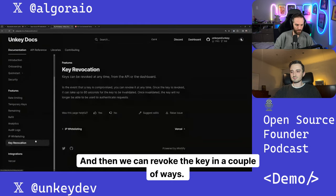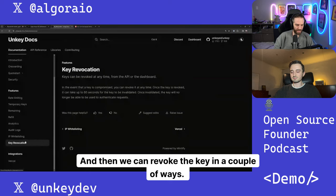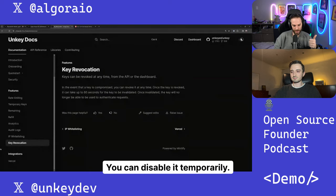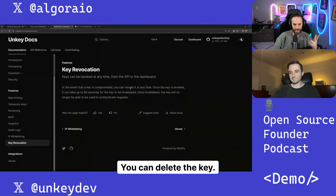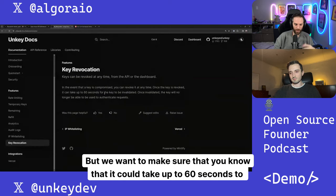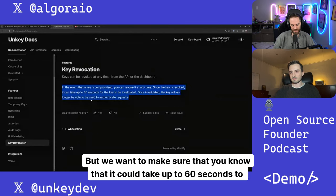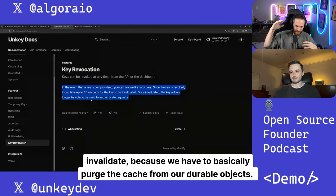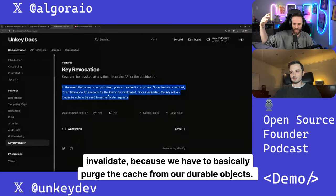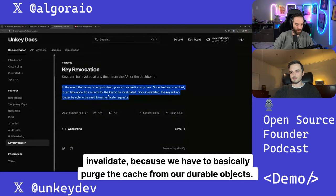And then Q, we can revoke the key in a couple of ways. You can disable it temporarily. You can delete the key. But we want to make sure that you know that it could take up to 60 seconds to invalidate because we have to basically purge the cache from our durable objects.